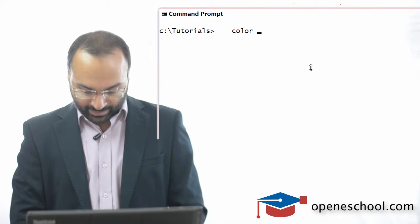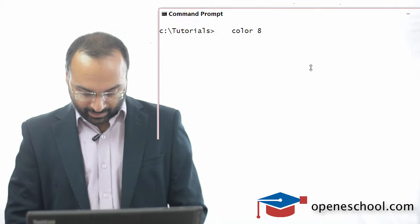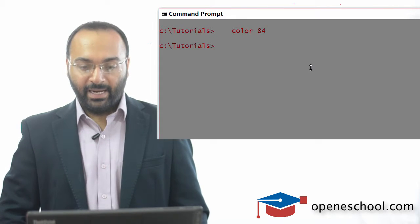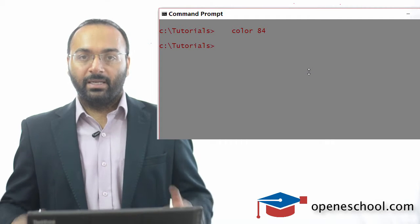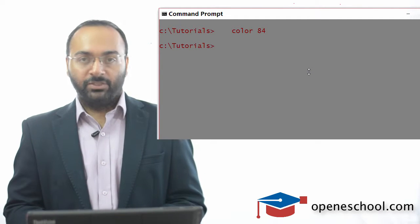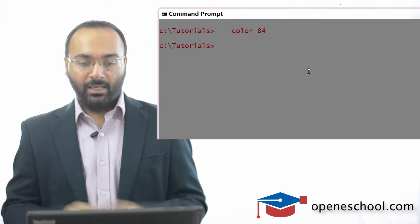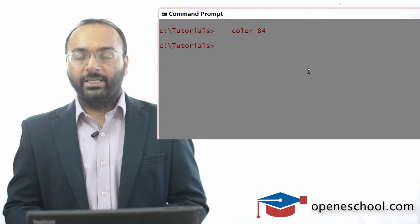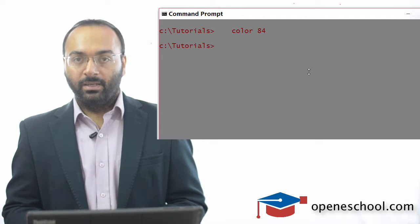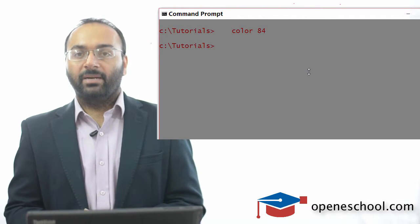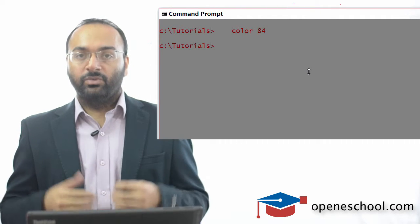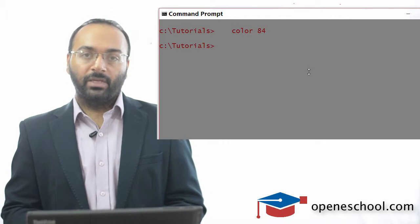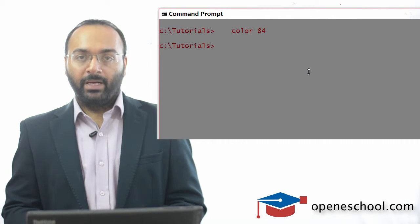So let me write color 8, 4 and hit enter. And you can notice that the background has changed to gray color and the font color has changed to red. So this is how the color command can be used to change the background and the font color of the command prompt.